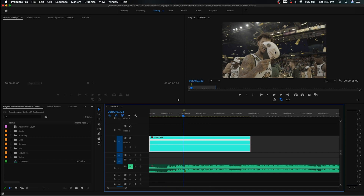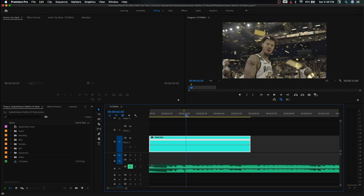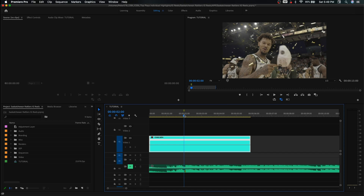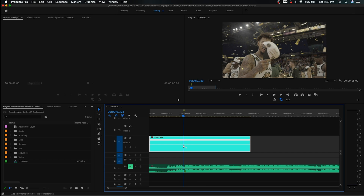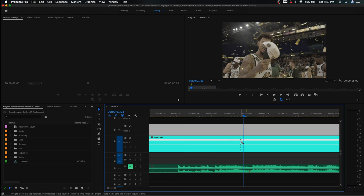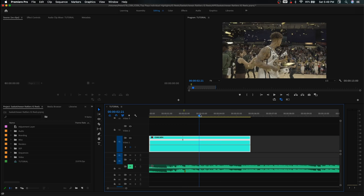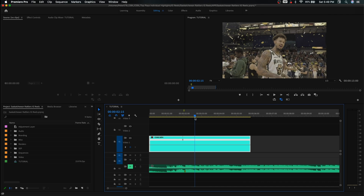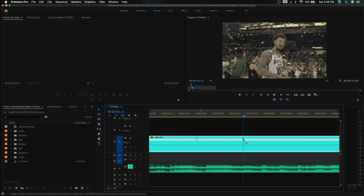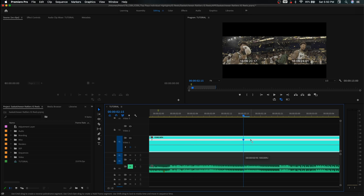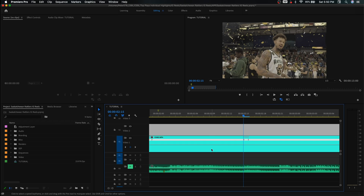We're going to scroll through this clip and find where we want this super slow motion effect to start. I like starting it on the motion of the hat being waved down — that seems like a good place. So let's hold Command and left-click to get the tool we can use to create speed ramps. We'll pull it out a little, then go to where we want the super slow motion effect to stop and make another point there.